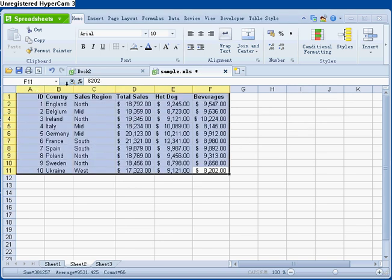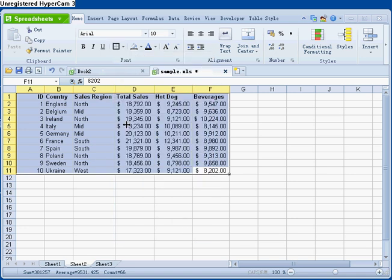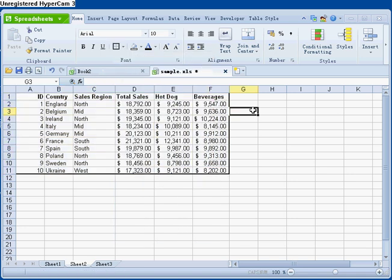Then, from the font group, select the borders you want to add. See how much easier it is to read the data?